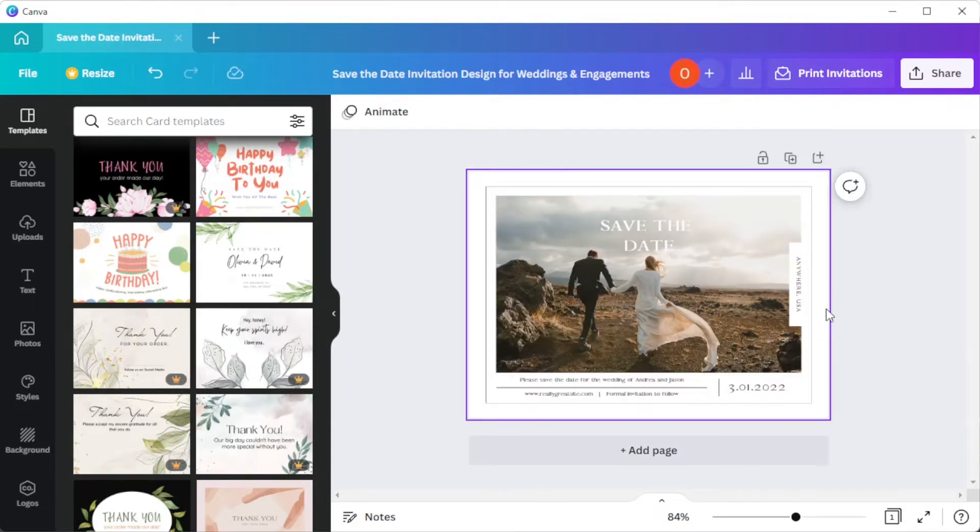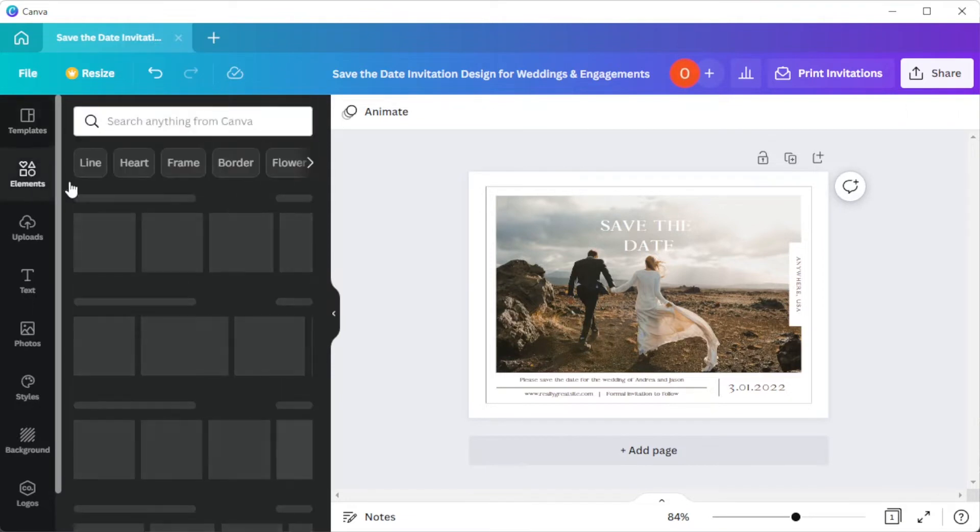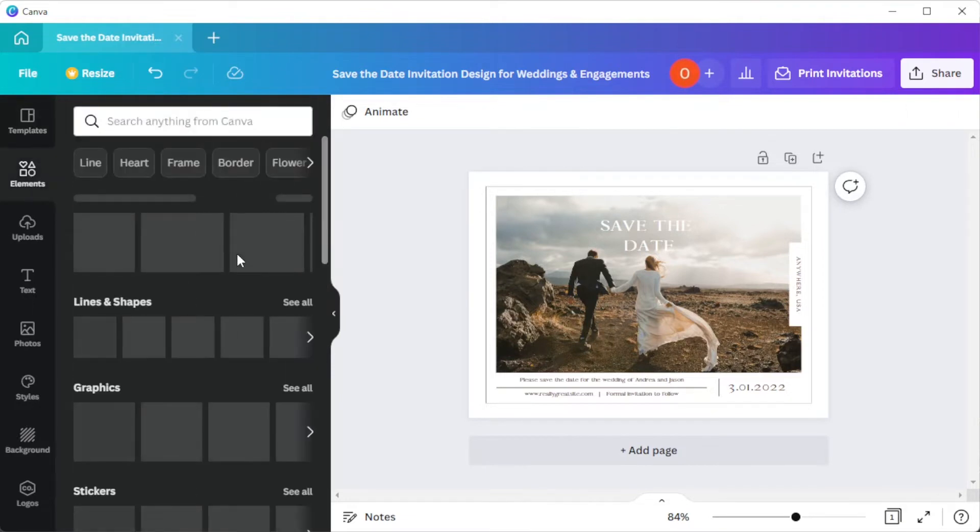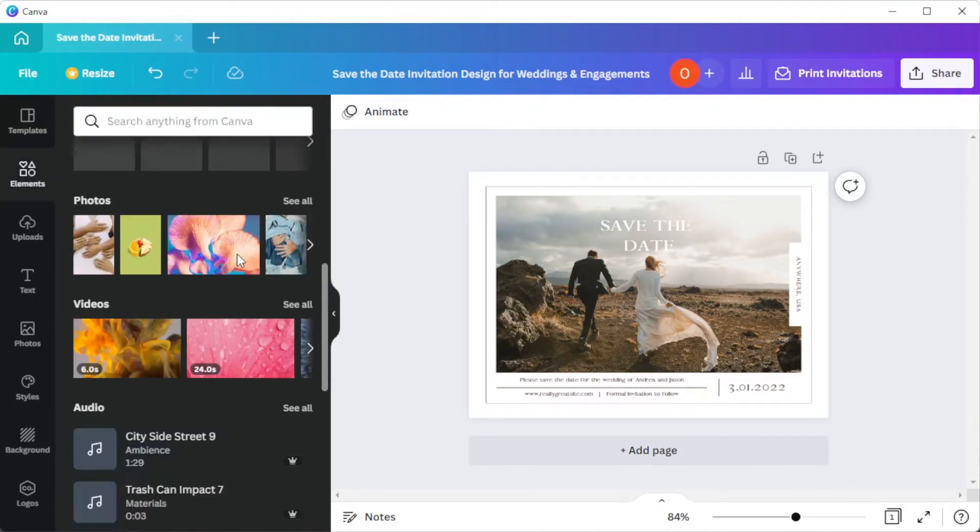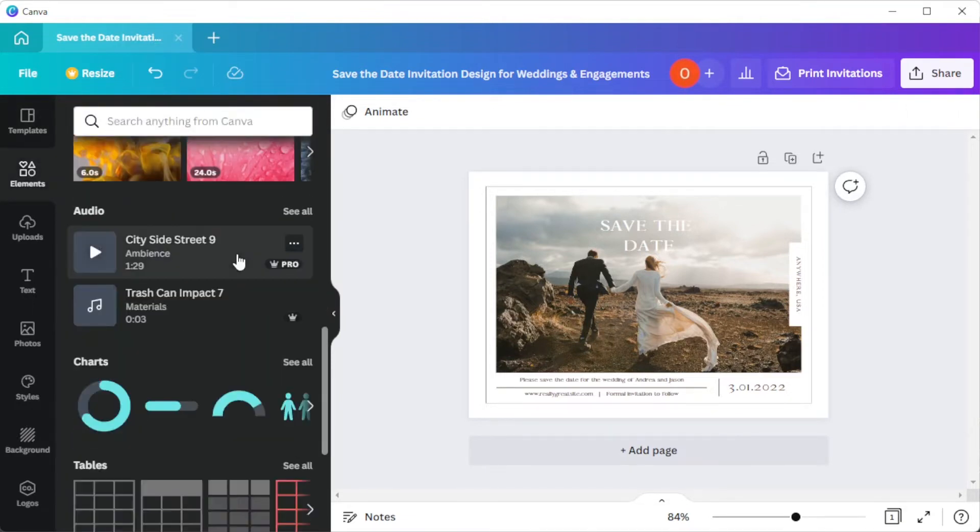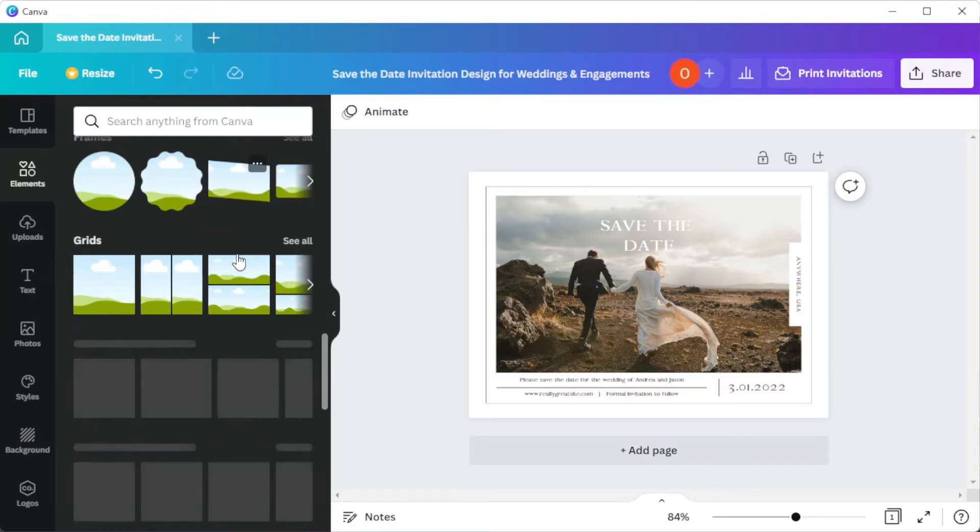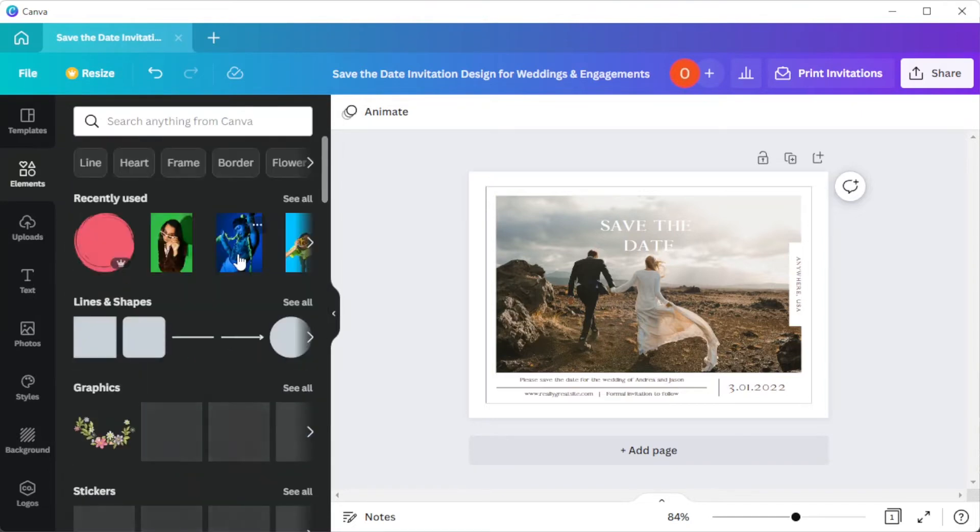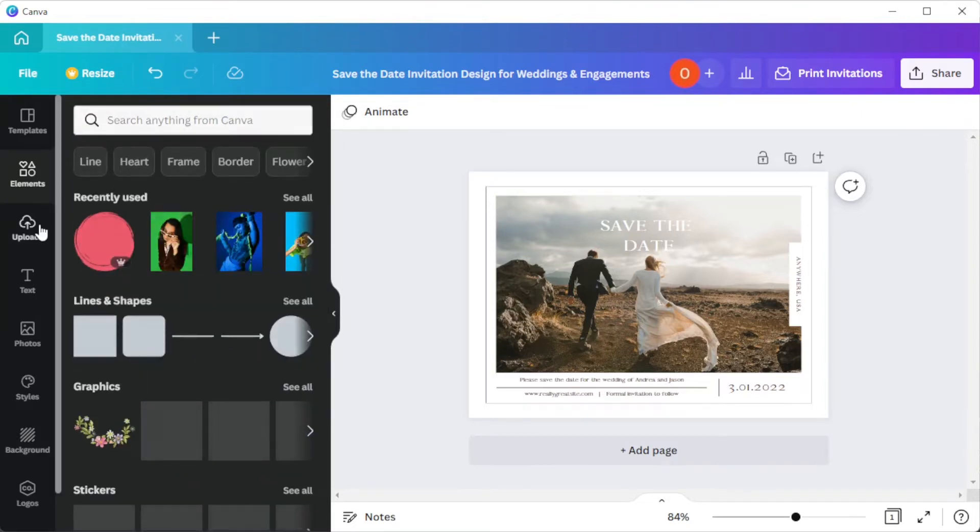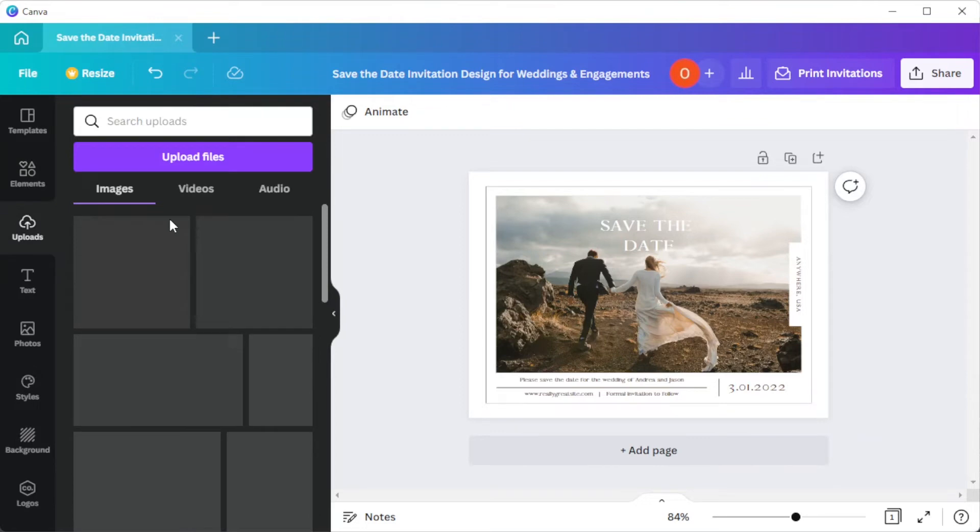In the elements tab, you can browse through different graphics, illustrations, stickers, and pictures to personalize your template. You can also upload your own images, videos, and audios to make the design more personal.